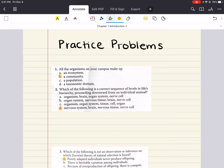This first problem says: all the organisms on your campus make up blank. Is it an ecosystem, a community, a population, or a taxonomic domain?